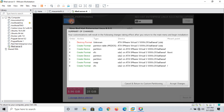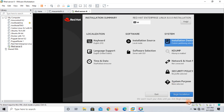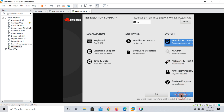Click done. There is a normal warning — I will accept the changes. You can see the network and host configuration and security policy settings — we will discuss these later. Click 'Begin Installation'.